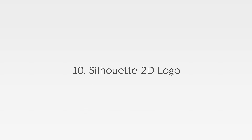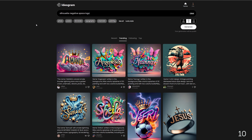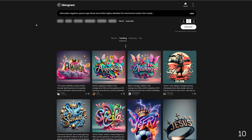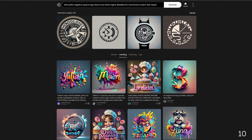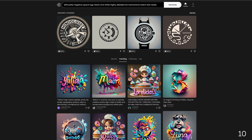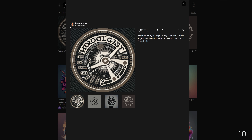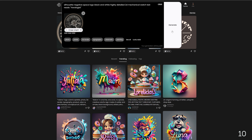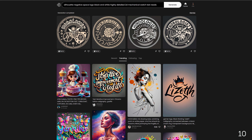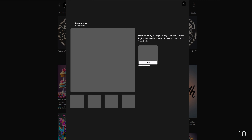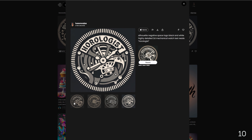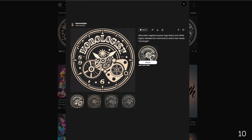And design style number 10: silhouette 2D logo. The prompt is: silhouette negative space logo, black and white, highly detailed 2D mechanical watch, text reads horologist. And these are the results. This style emphasizes minimalism and simplicity, using flat colors and clean lines to create uncluttered visuals, making them perfect for t-shirt designs.